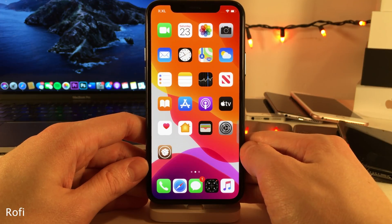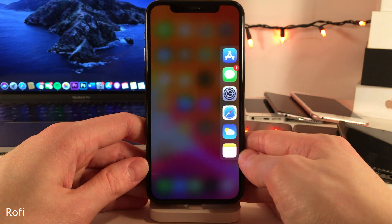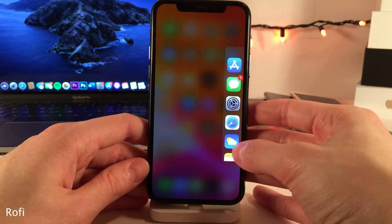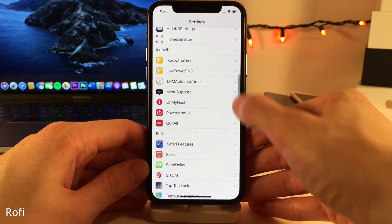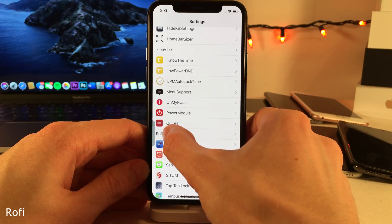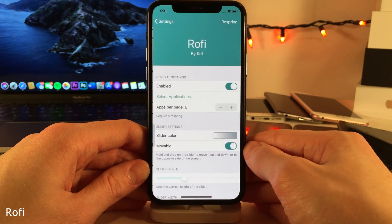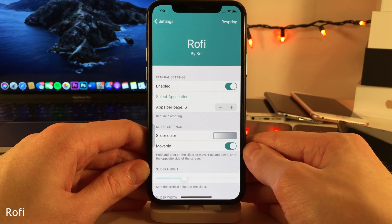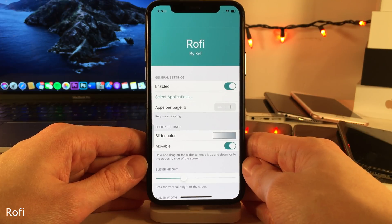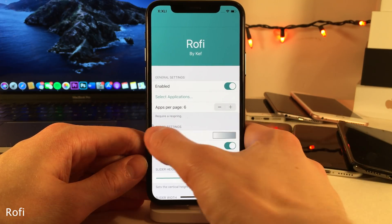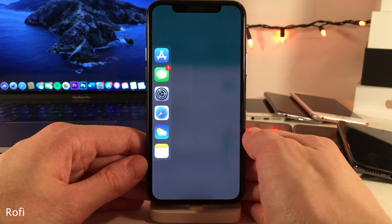RoFi allows you to launch and switch to your favorite applications through a menu that can be pulled out from the side of your device. You can set your favorite applications to show up here and access them at any time. You could rearrange the position of the slider between the left and right side of your device. In the settings, you can determine which applications you want to show up and the apps per page. If you surpass the apps per page limit, you could just swipe down to access all your apps.